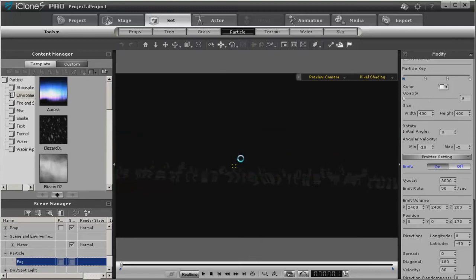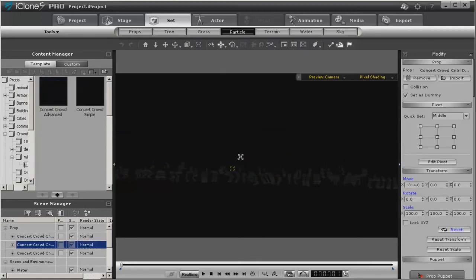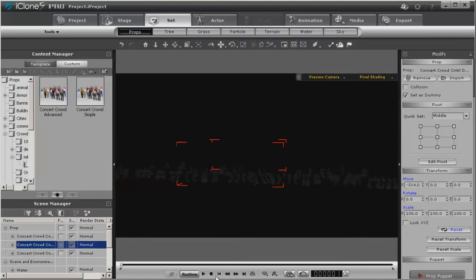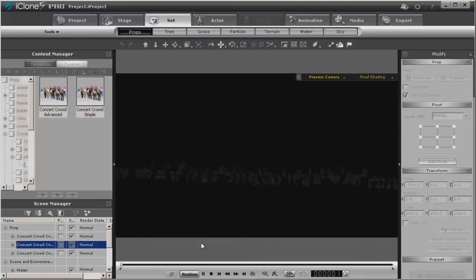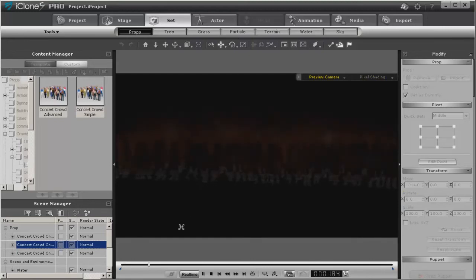So I'm going to bring this fog forward so it's more prevalent, and we're just going to play it. It takes a while for this fog to spin up.